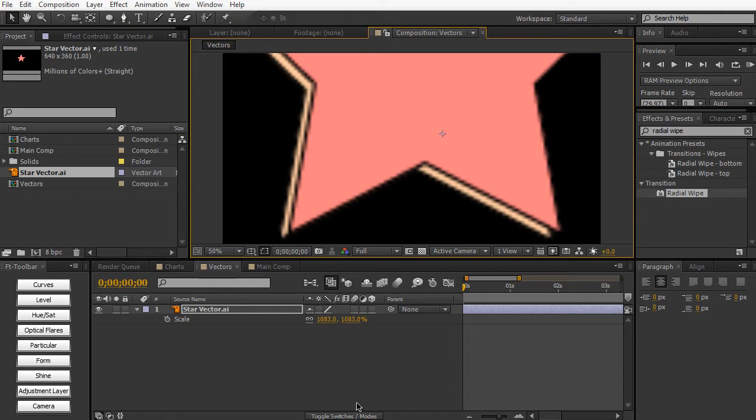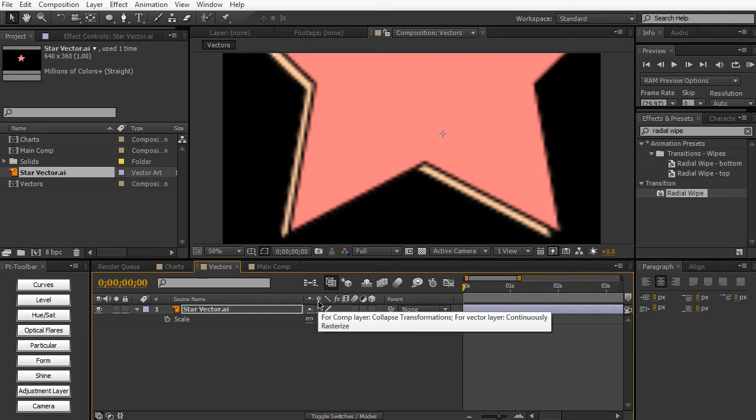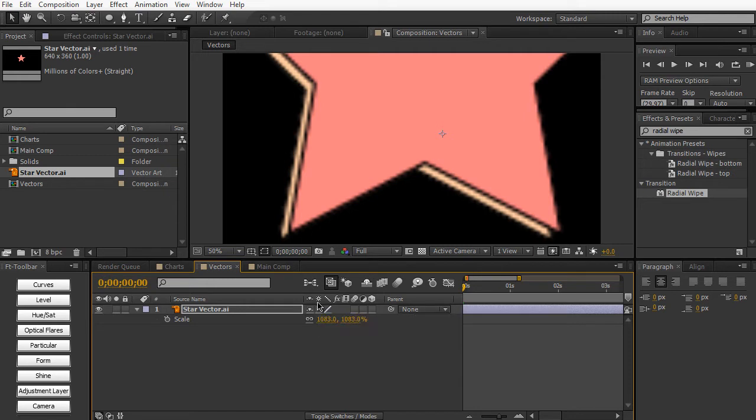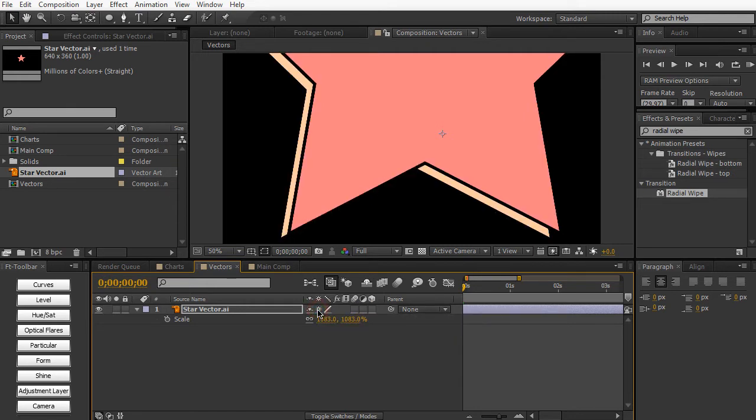Now, if you toggle the switches slash modes, you'll see a little sun icon right here. And this is for collapse transformation for vector layers. And it's going to continually rasterize your vector layers. So if I just check this little sun icon for the layer, you can see that we have some nice, crisp, and sharp edges again. Just as if it was generated in After Effects.